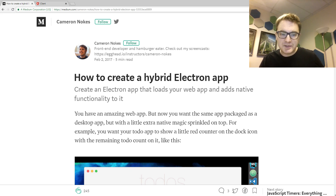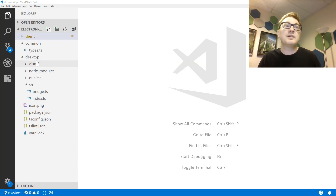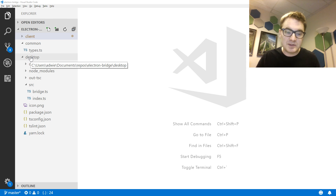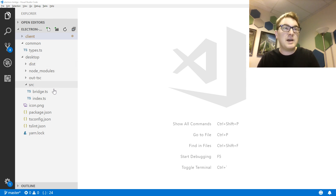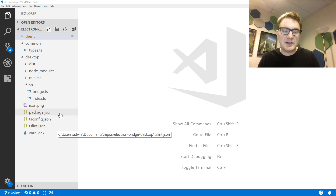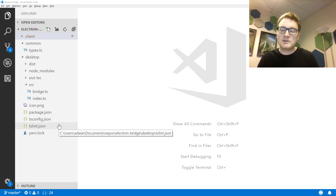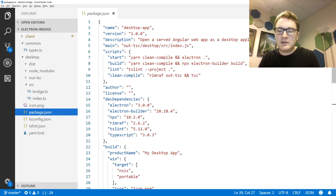Let's take a look at the project I've made for this video. This is a project that contains two folders: one for the Angular application and one for the desktop application, which is the Electron app. Looking at the desktop folder, I have three JSON files for setting up my project — package.json, tsconfig, and tslint. The last one is optional if you want linting to improve your code quality. But the package.json contains what's really going on in this application.